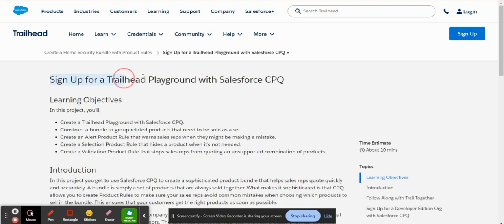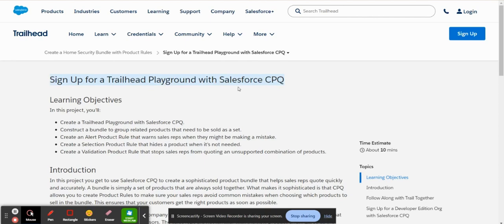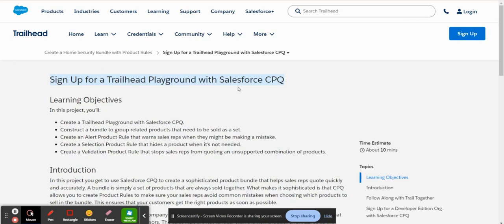So here, as you can see, this Trailhead link goes over setting up Trailhead Playground for CPQ. And you may ask, I already might have a Trailhead, I might already have a playground. Well, for CPQ, in order to start using the functionality, you do actually have to have a specific playground designated for CPQ that already has it installed.